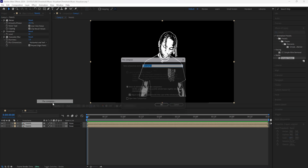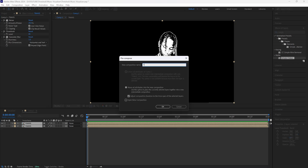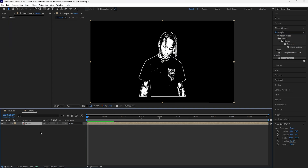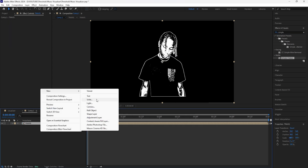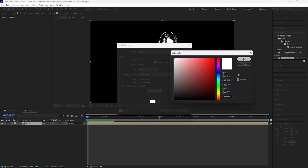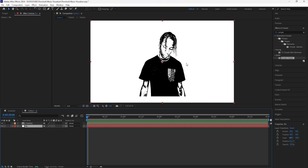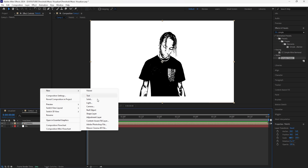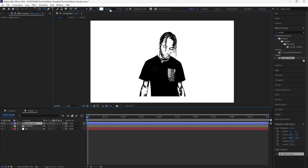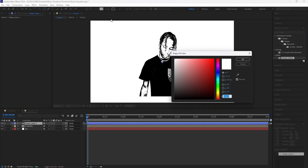Grab these two layers and pre-compose them — I'll name this 'Travis.' Begin by creating a white background: create a new solid, make sure the color is white, bring that solid right underneath our layer, and rename it 'bg' for background. We're now going to create that mini box just like the one in the D Savage album cover with the texturized look — create a new shape layer.